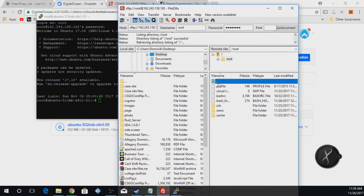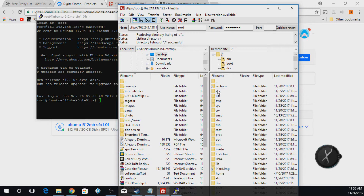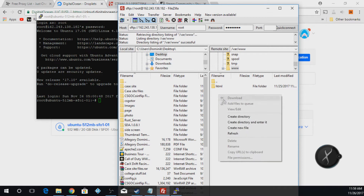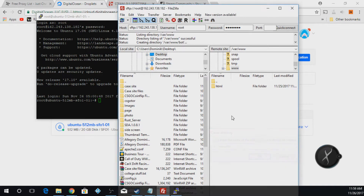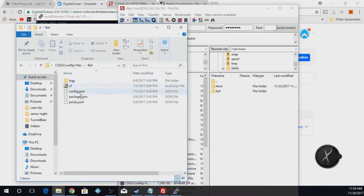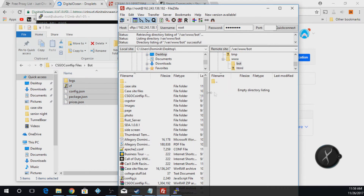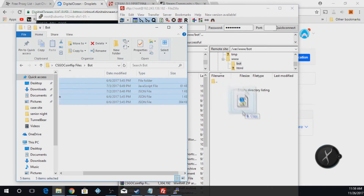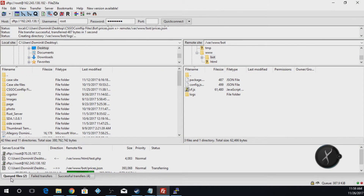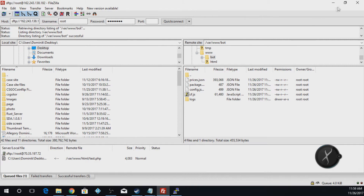First thing we're going to do is push these two dots right here, and we're going to go into var/www. We're going to create a new directory and name it 'bot'. Once we do that, we're going to open up our coin flip site files, open the bot folder, take all these files, and drop them in here. Let's just take a minute to upload — and they're good to go.